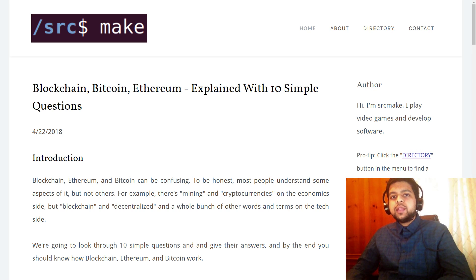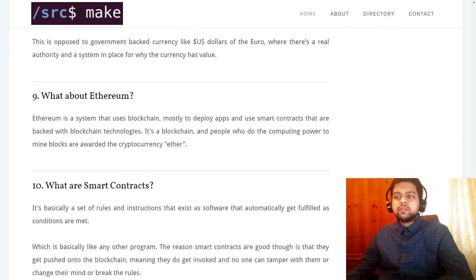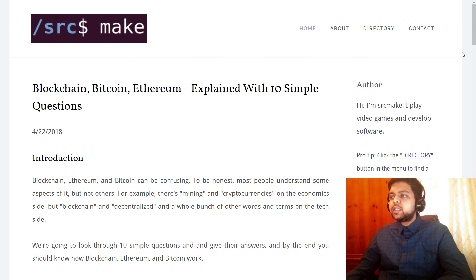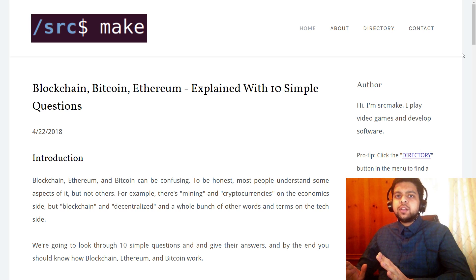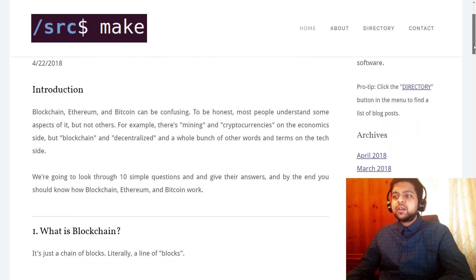Hey there, I'm Sourcemake, and in this video we are going to go over blockchain, Ethereum, and Bitcoin by answering 10 really short, really simple questions about them. I've got my website here with 10 questions, and at the end you're going to understand what blockchain is, what Bitcoin is, what smart contracts are — all that good stuff explained simply, so that even five-year-olds could understand it. Let's go ahead and get started.